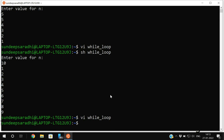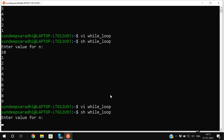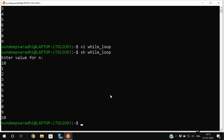Using less-than-or-equal-to: execute 'sh while_loop', enter 10, and you get 1, 2, 3, 4, 5, 6, 7, 8, 9, and 10. So this is about the while loop. Now we will go with the for loop.